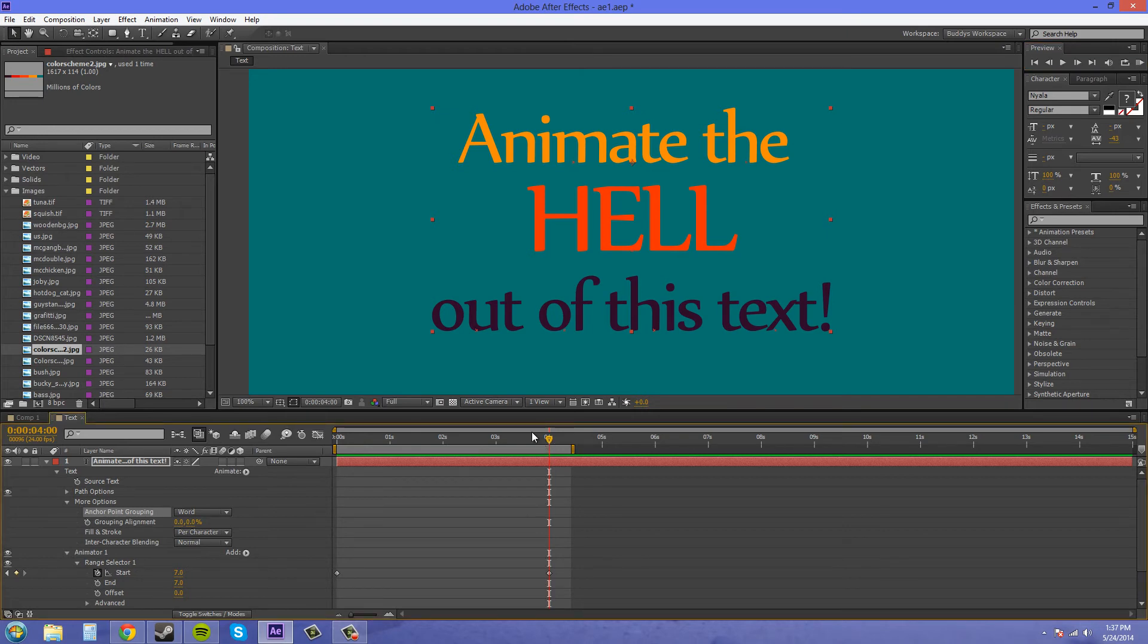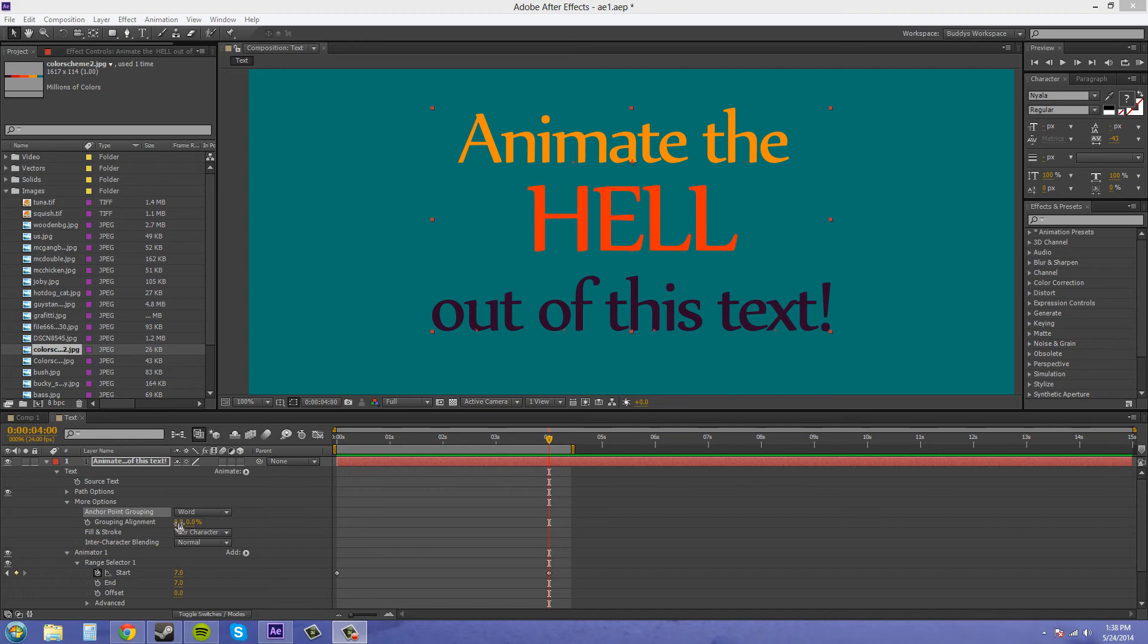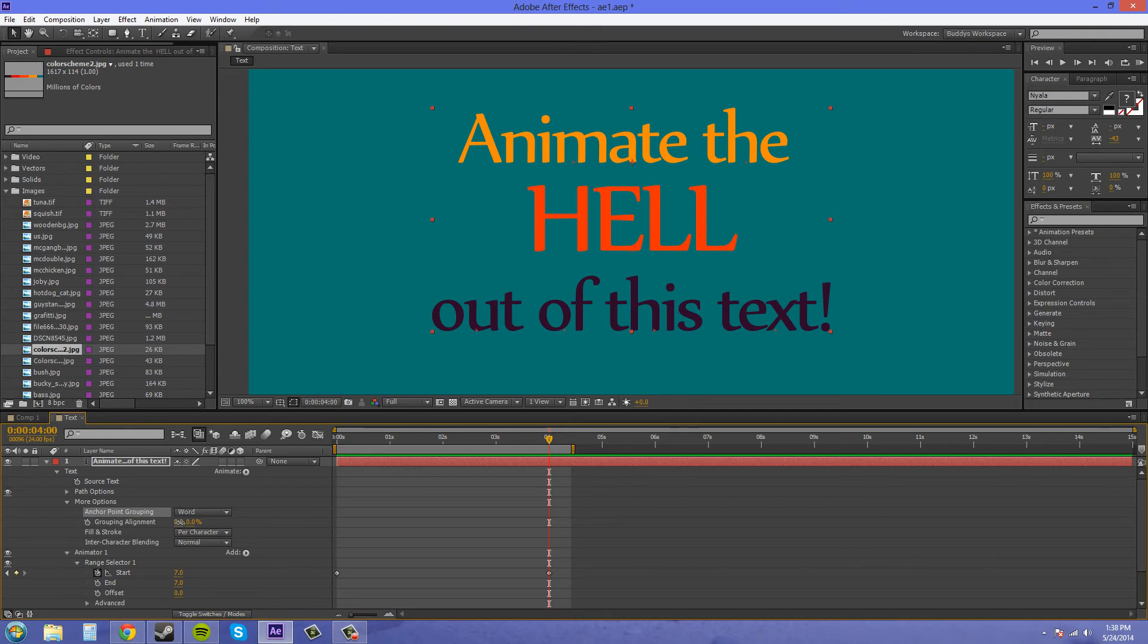But I mean what looks good and what doesn't always depends on your project. So now we can change the anchor point of where the words animate from by moving this grouping alignment here. And if you watch the little x's in the comp screen, I'm going to move the x's to the left by scrubbing to the left on my axis point here.